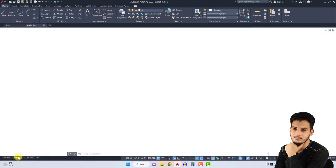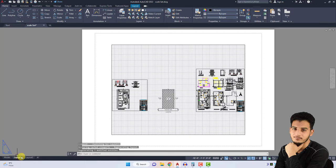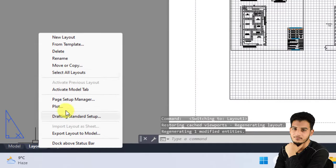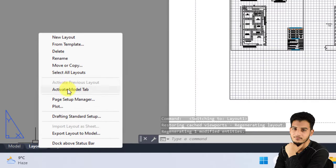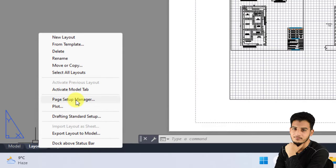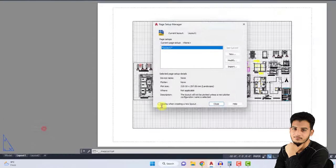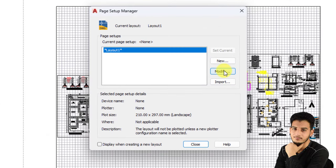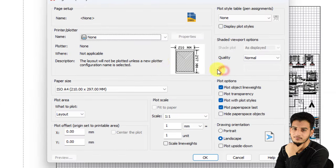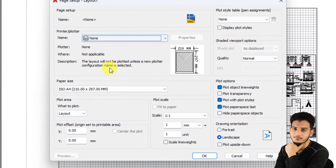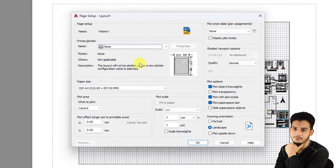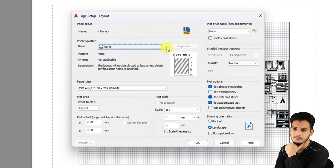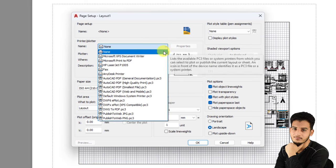The first step is to go to the Layout tab, Layout 1, right-click here and click on Page Setup Manager. Click on Modify, and here we need to select the printer and plotter name.